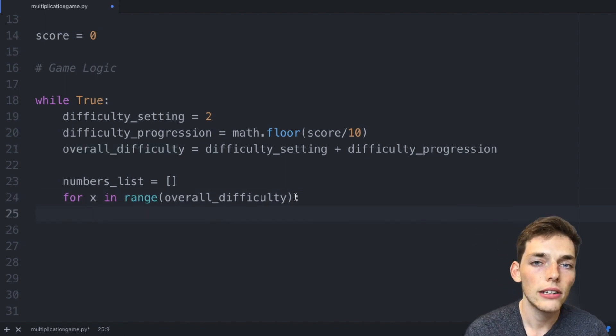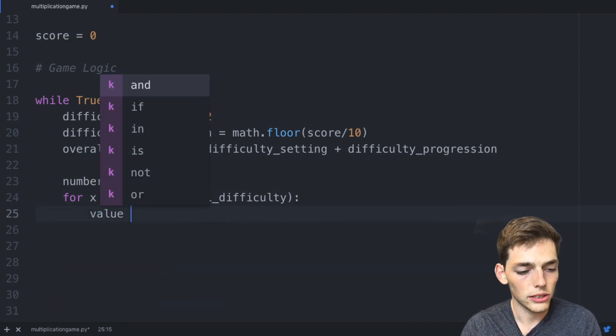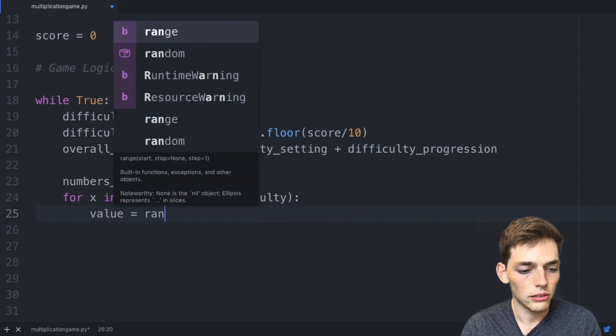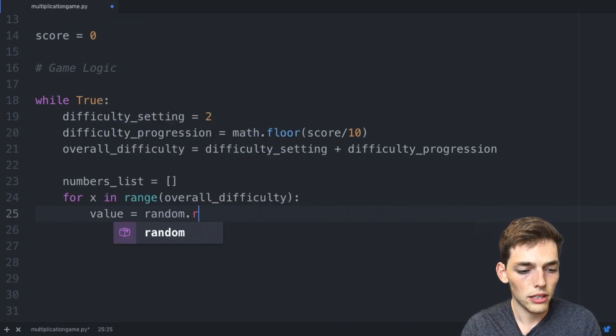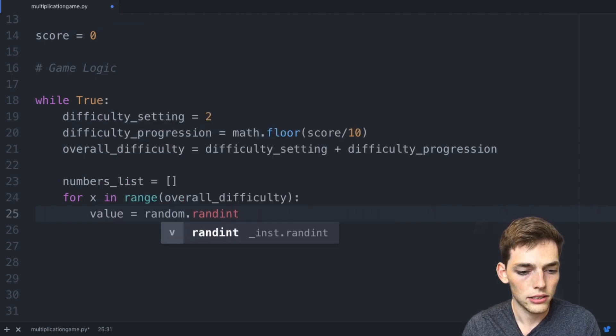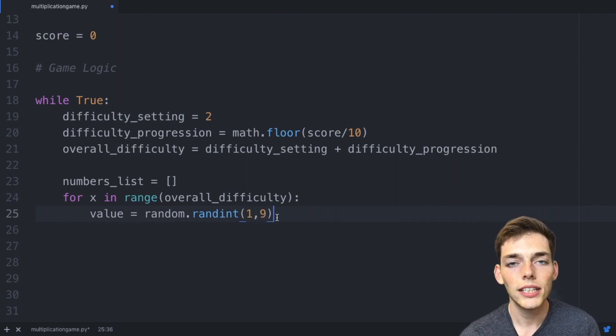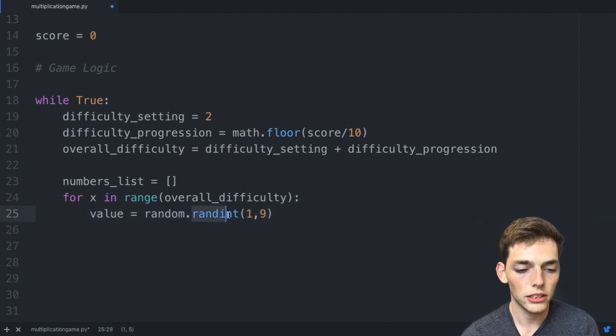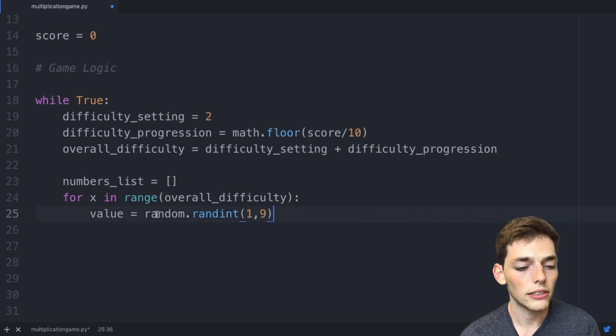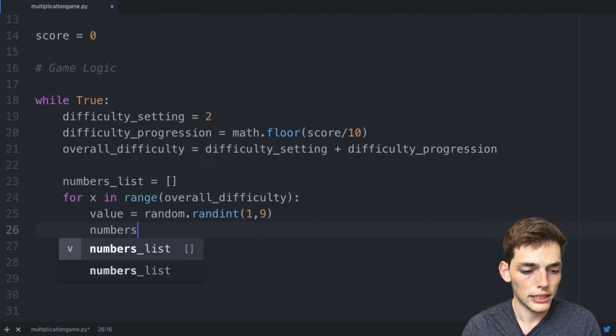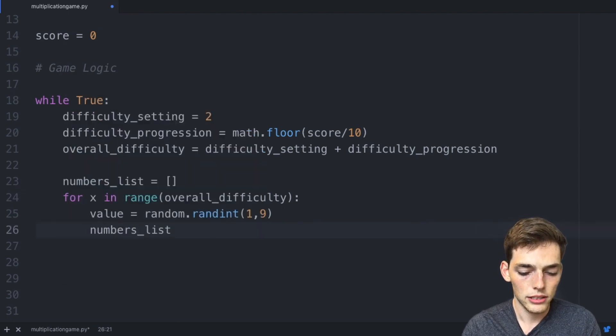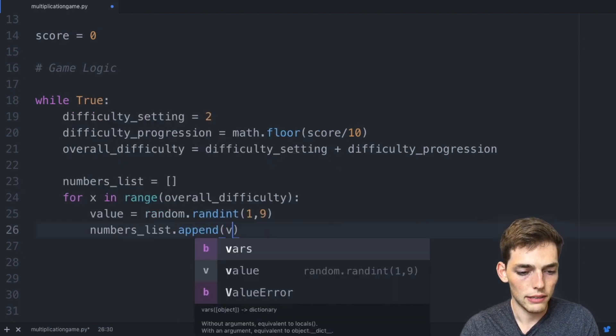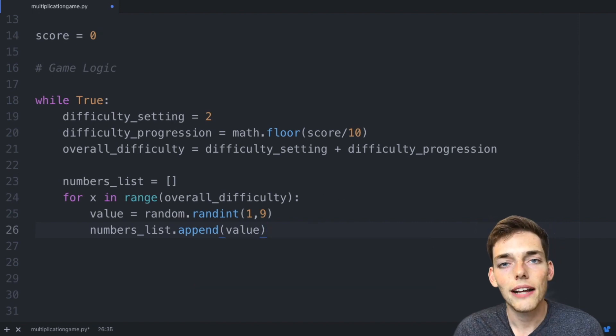For every number of our difficulty we want a random integer that we have to multiply together. We'll put a colon and drop down. Now we want a value to append to that list, so we'll say value is equal to random.randint of a number 1 to 9. We've used the random package to return a random integer between 1 and 9. Once we get that value we need to append it to this list. We can do that by saying numbers_list.append and then we'll pass in that value.